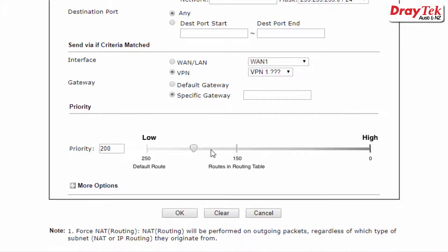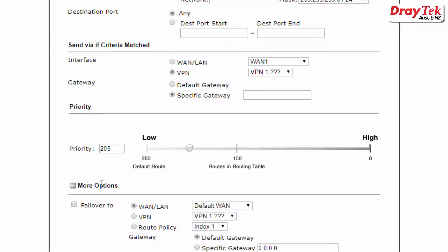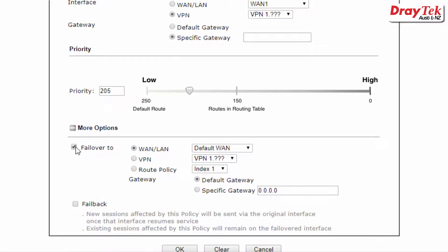Priority for the rule can also be specified so some rules can have higher priority over other rules. A priority value less than 150 will override the routes in the routing table. Additional parameters under more options include routing mode and failover options.